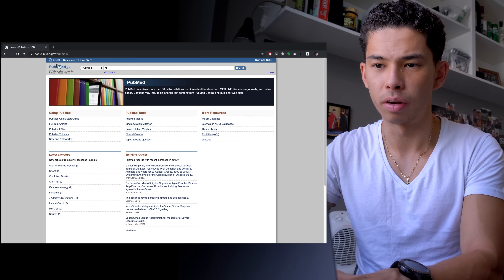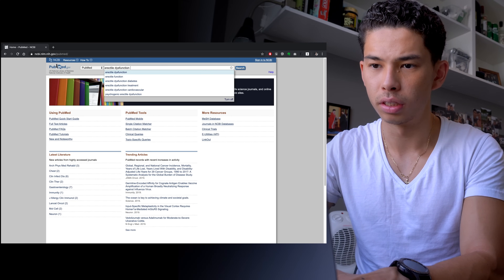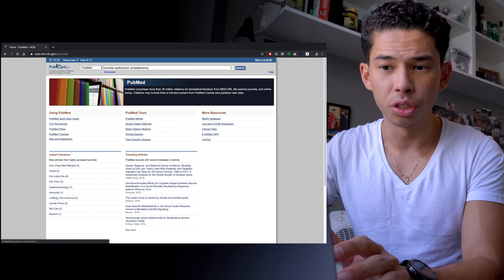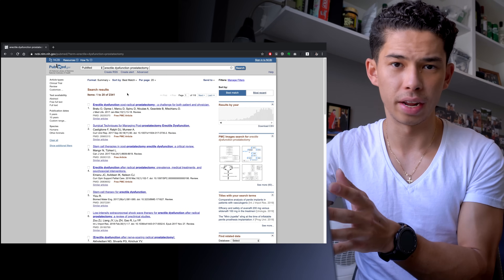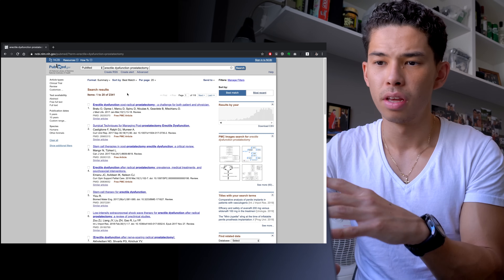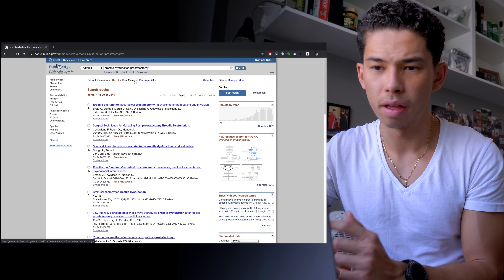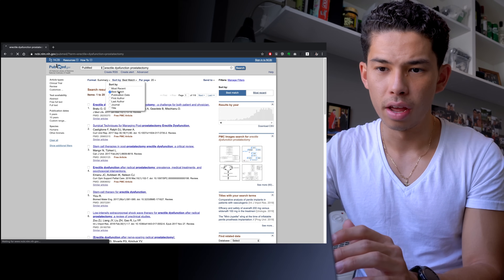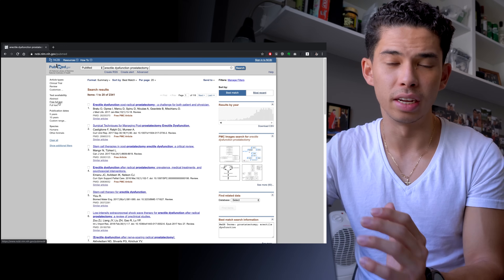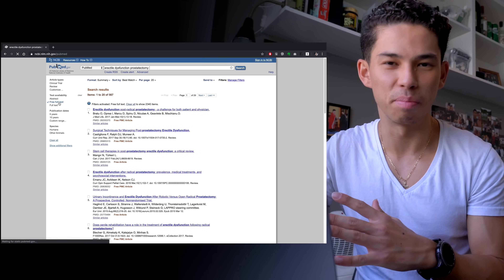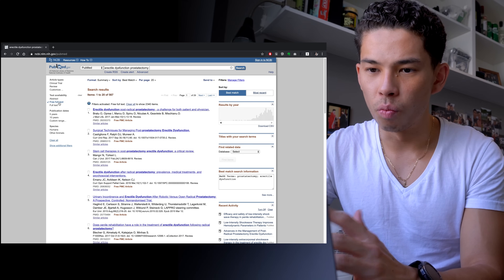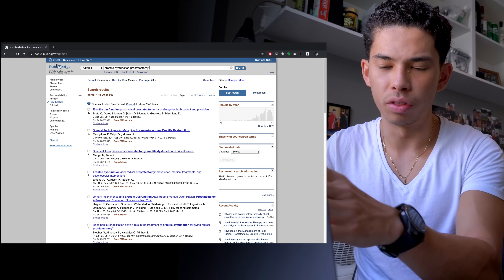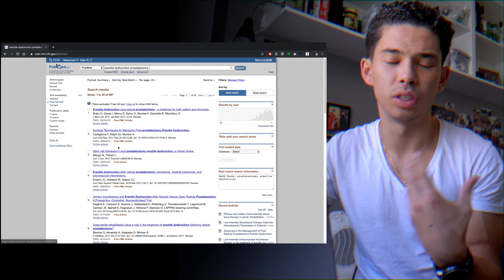Go to the search bar and type in whatever topic you're currently on. For example, right now my topic is erectile dysfunction following prostatectomies, so I'm going to write 'erectile dysfunction prostatectomy.' It should give you a list of all the research papers currently out there. Come up here and click 'Sort by' — make sure it's on best match — and also click 'Free full text' because, obviously, student budgets mean I can't be paying for papers. Then go through the papers, read the titles, and see what is best to start on.